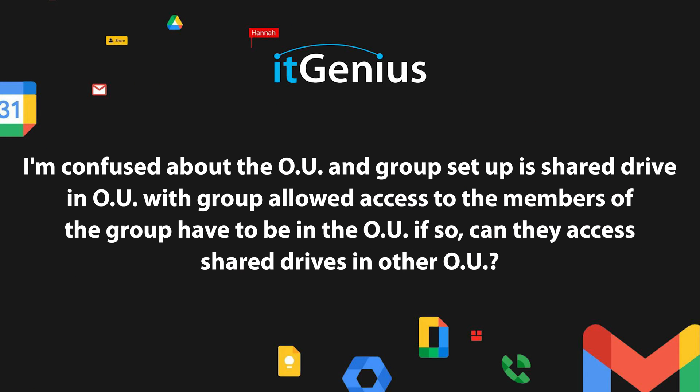I'm confused about the OU and group setup. Is a shared drive in an OU with a group allowed access? Do the members of the group have to be in the OU? If so, can they access shared drives in other OUs?